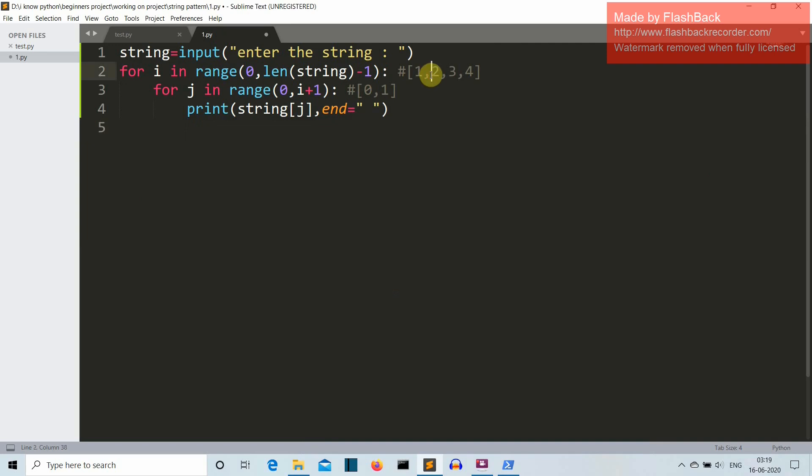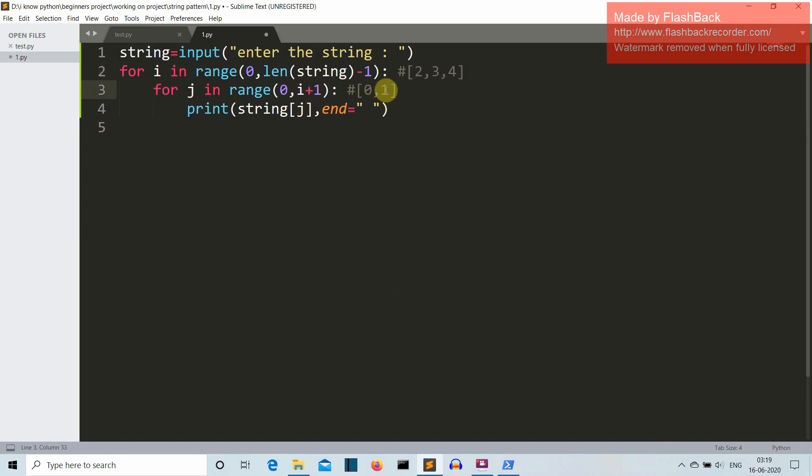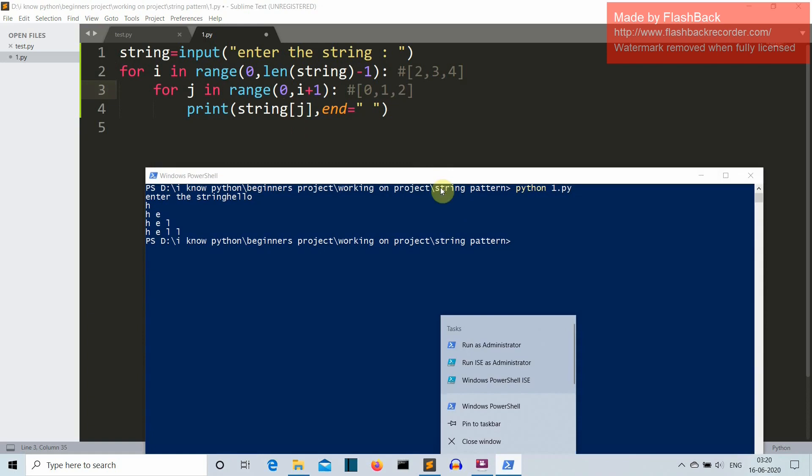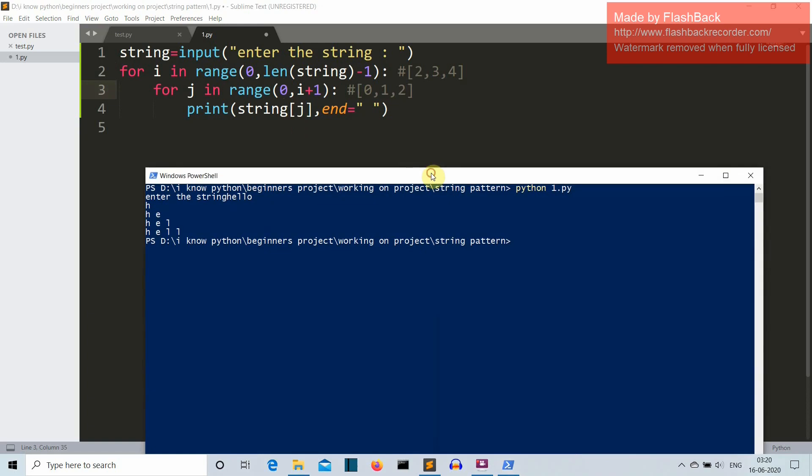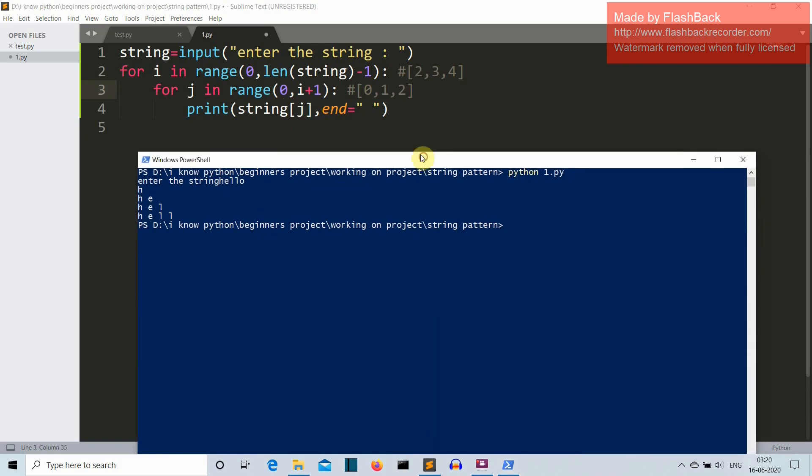Okay, so in the same manner the loop will run again, the for i in range. But now the value of i is 2, so for j in range 0 to 3 because i plus 1, 2 plus 1 is 3. And now this for loop will have the input of 3 values so this for loop will run for 3 times: string of 0, string of 1, and string of 2. This is how the whole string will be printed in a stepwise manner.